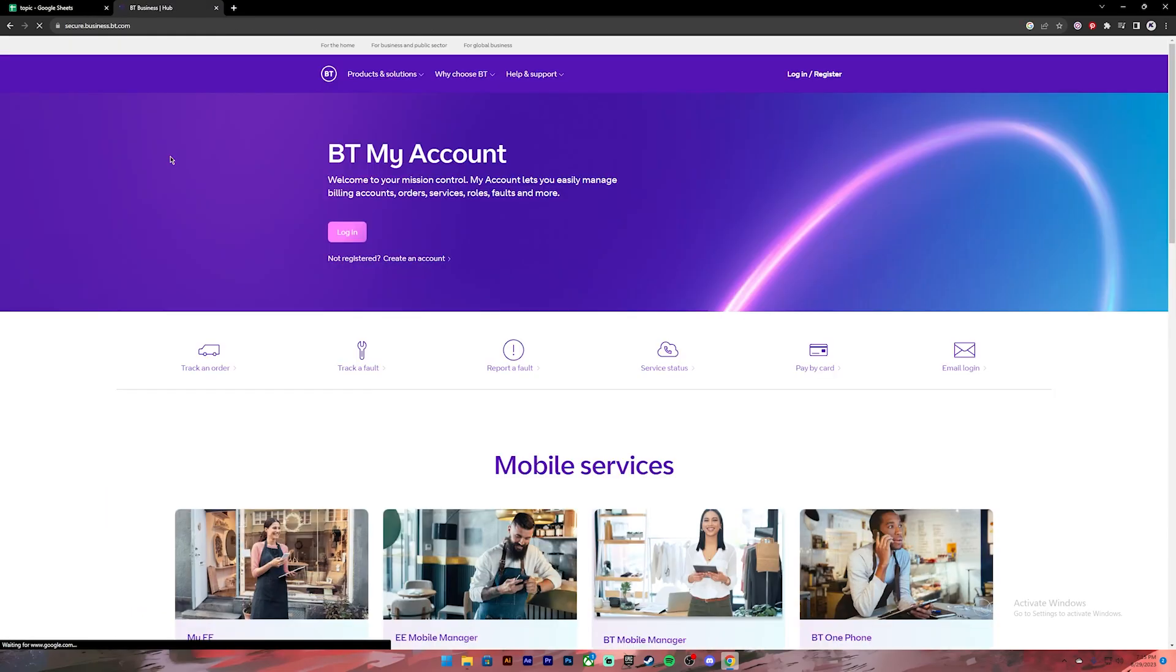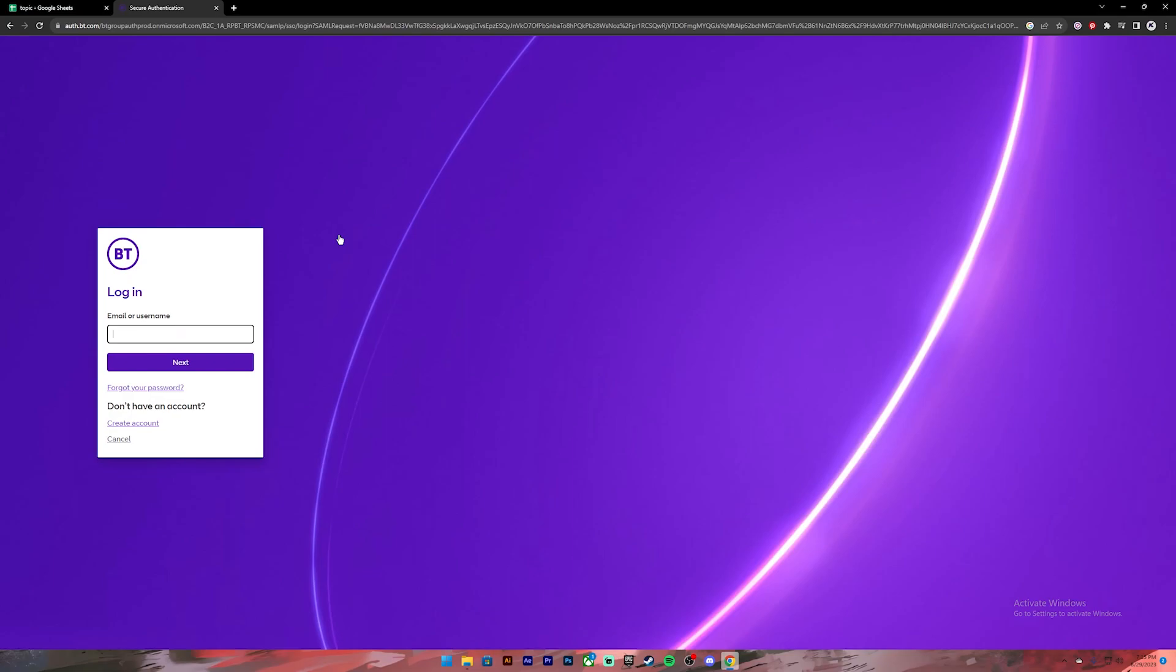Once the link is opened you can click on this login button and it will take you to the login page. On this page you will have to provide your email or your username and your password.